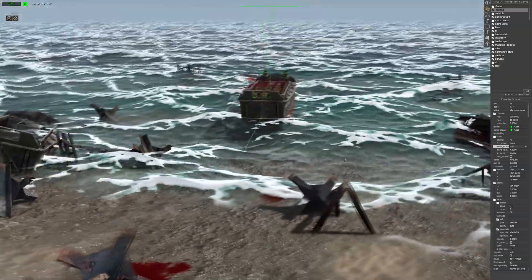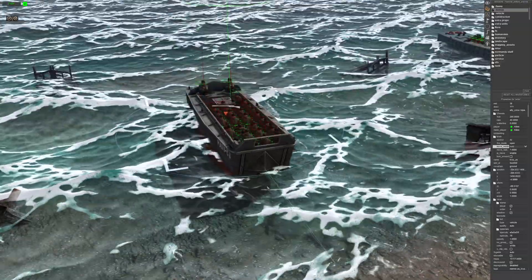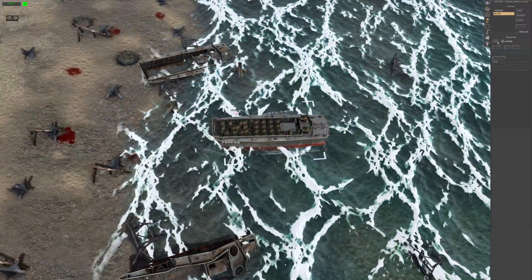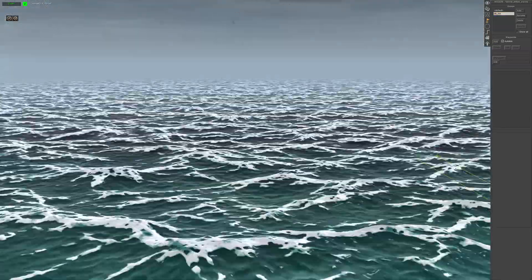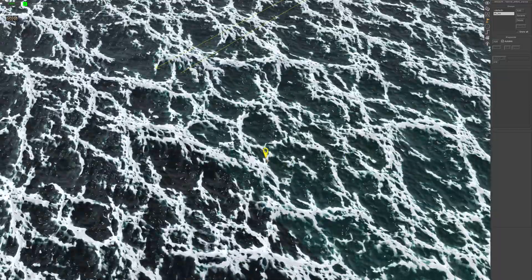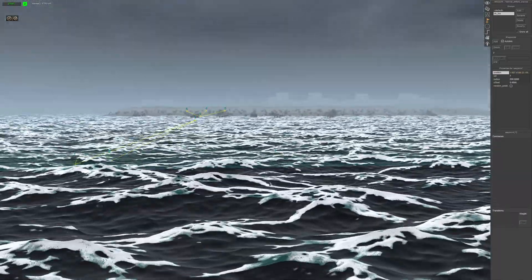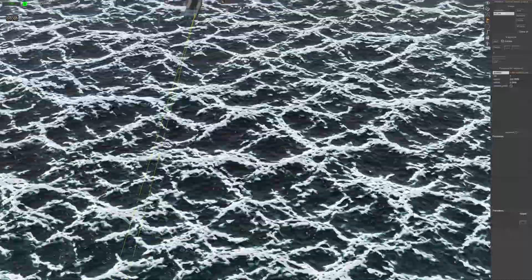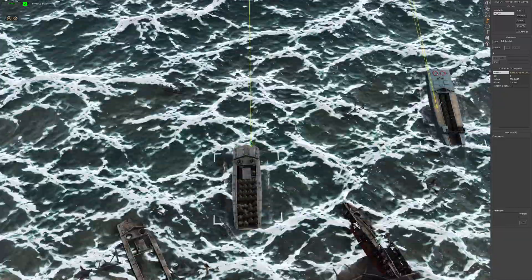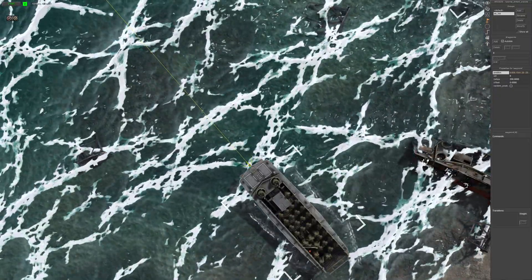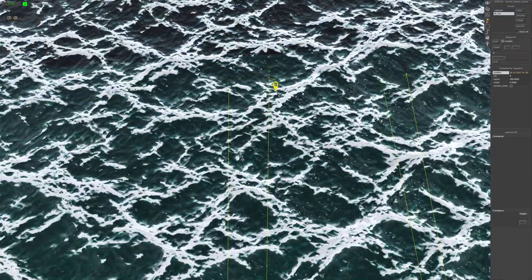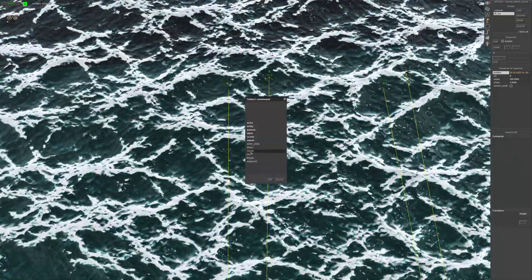Now that we've done that, let's place the boat where we think it'll be a good position — I think they should be fine. Add waypoints again, make sure it lines up — yeah, not bad. On the last waypoint, don't forget to add your delete command.